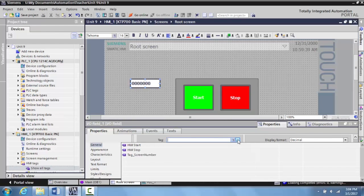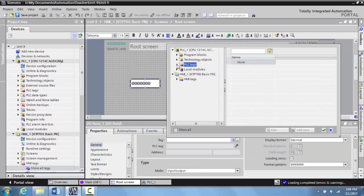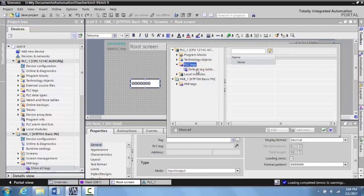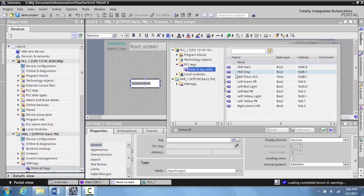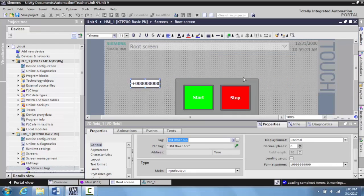Minimize the toolbox. First thing we have to do is tag it. So what we want to do is browse out. We have to go to our PLC tags, default tag table. And if we scroll down here, we have our HMI timer ACC. This is the tag that we created that will show the accumulated value. So we'll click here, we'll hit enter.